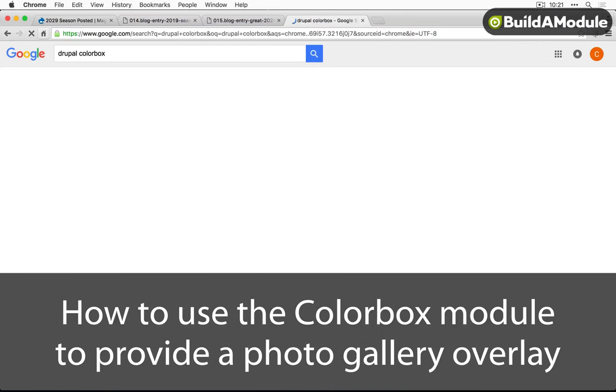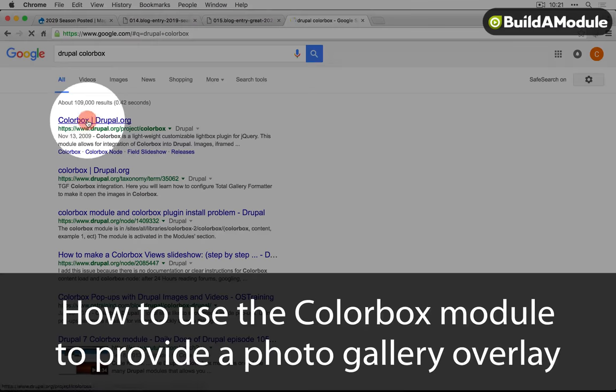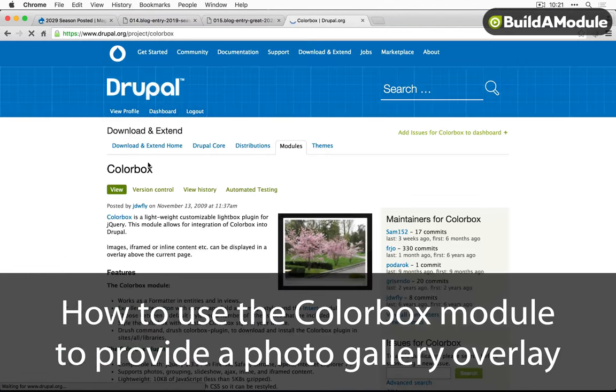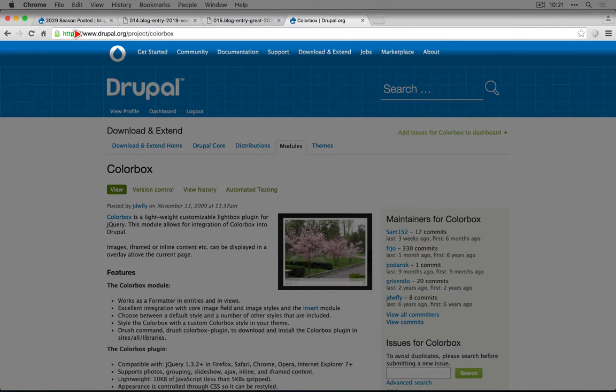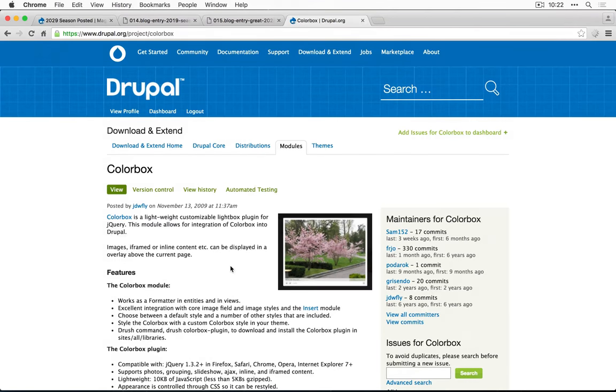I'm going to do a search for Drupal color box and I'll jump to the project page. Again, the URL is going to start with drupal.org slash project.